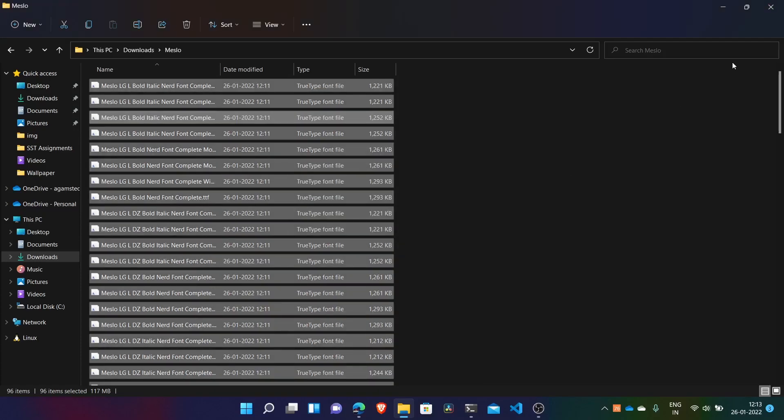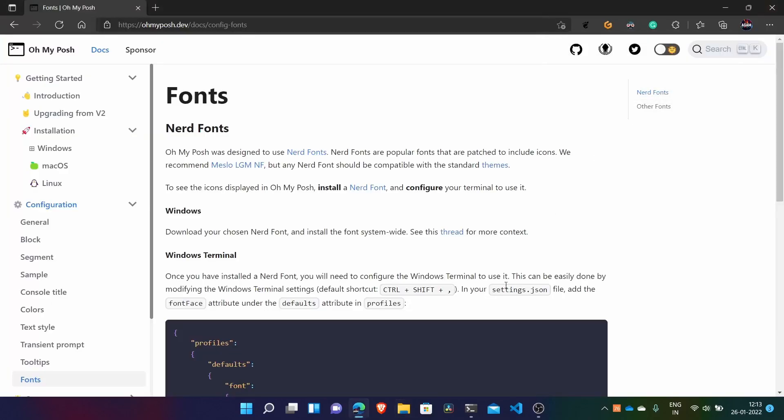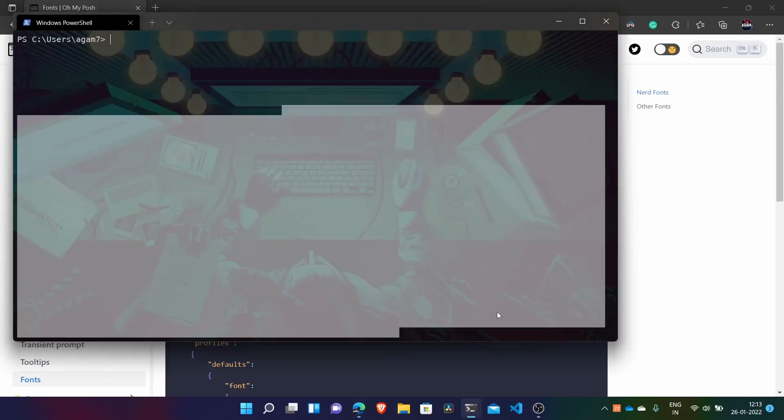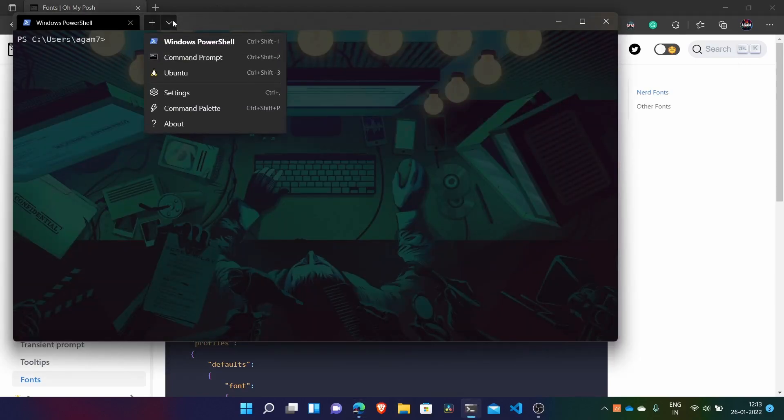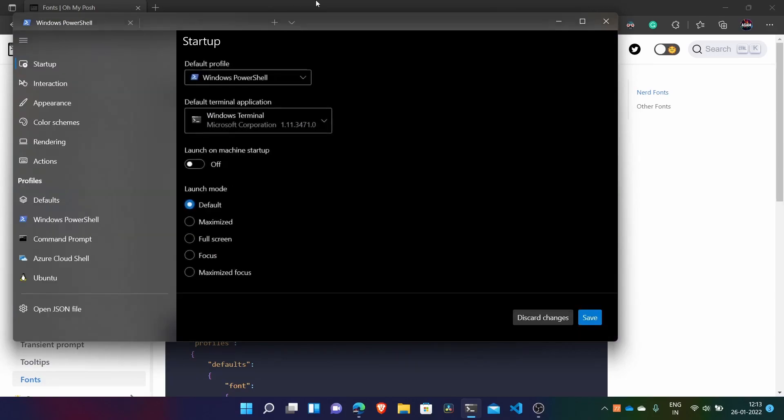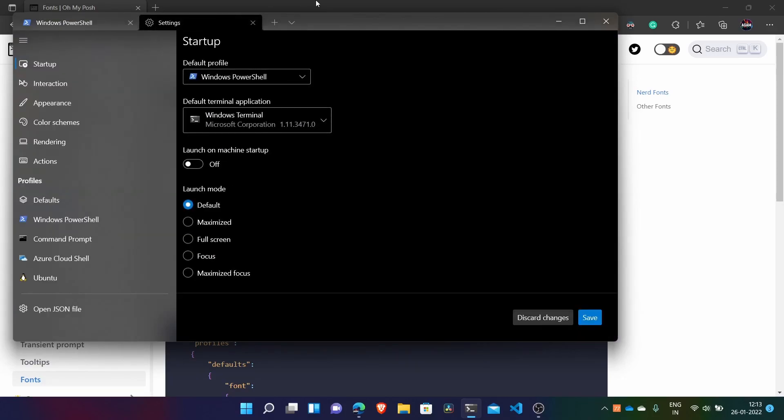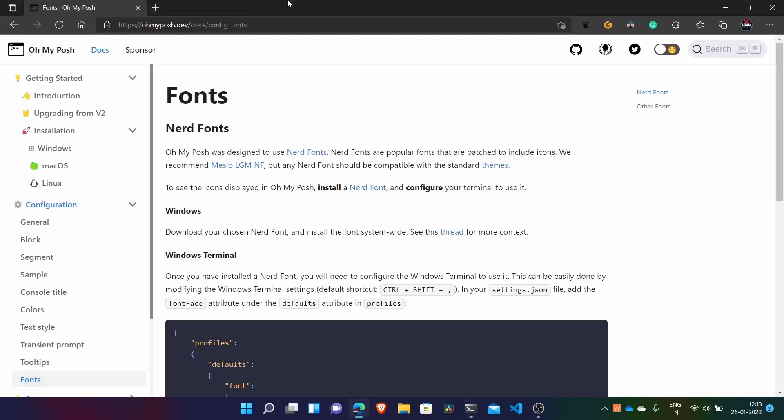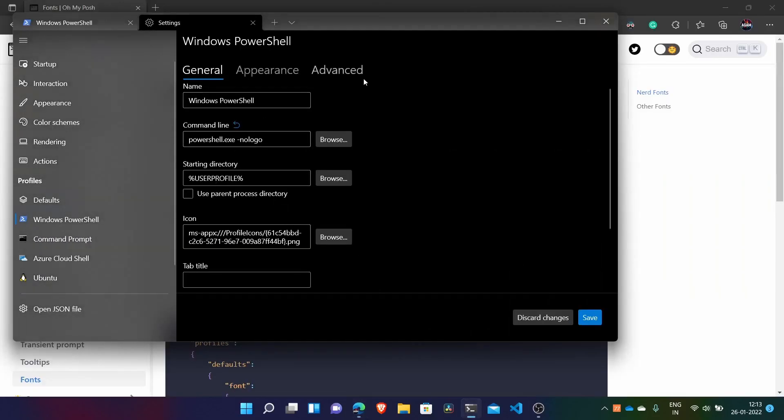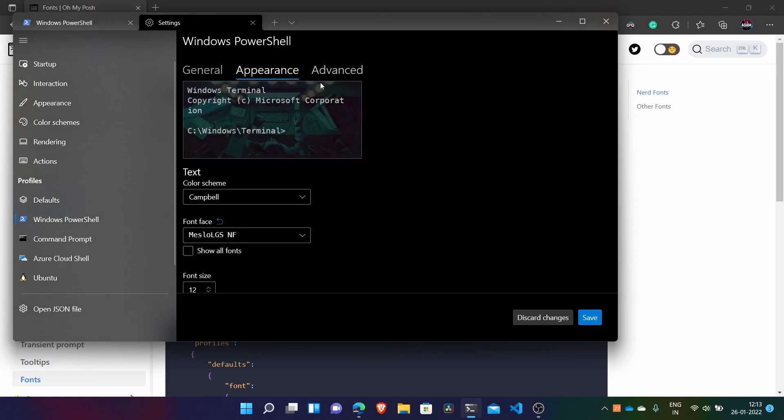So it's now installed and what you have to do is open your Windows Terminal. And then go to the arrow drop down and then go to settings. So what we have to do basically is change the font of the Windows PowerShell to make it compatible with the Oh My Posh themes.